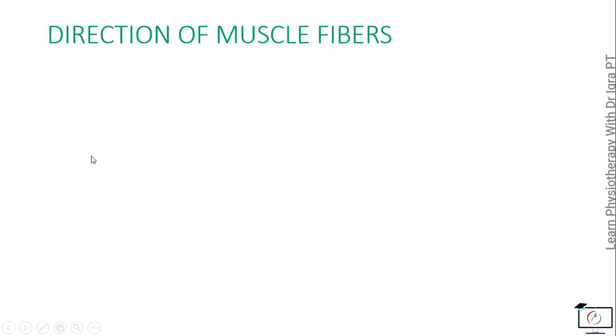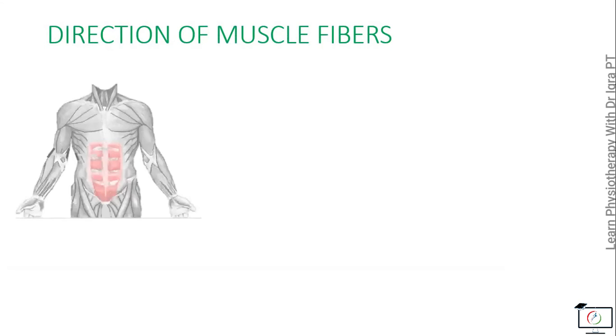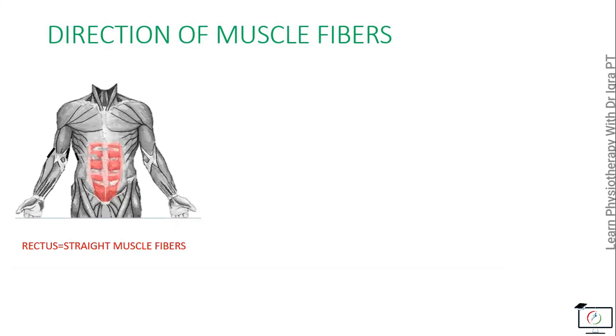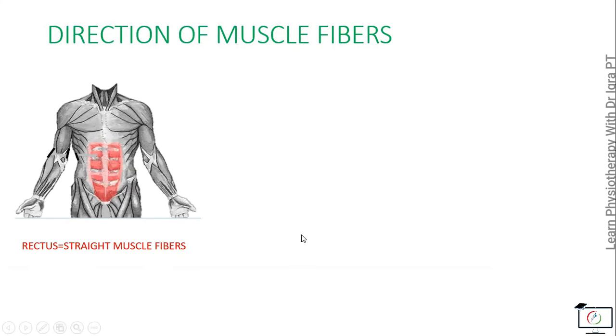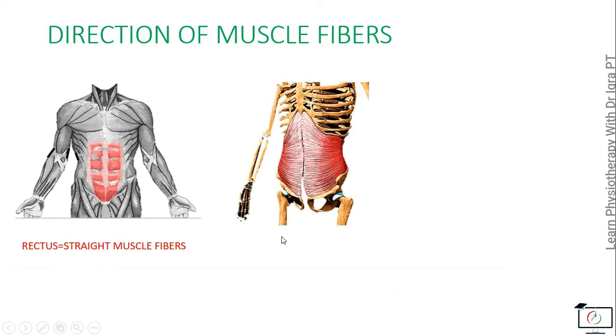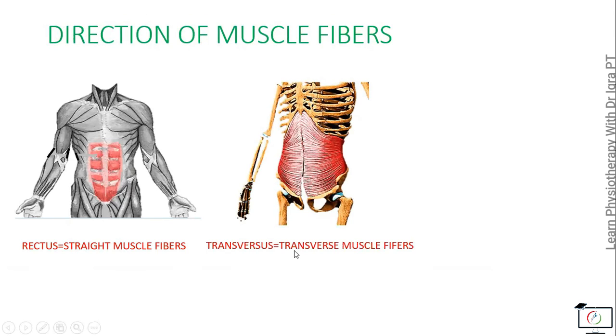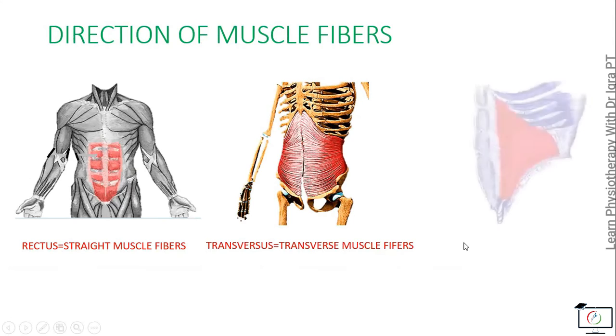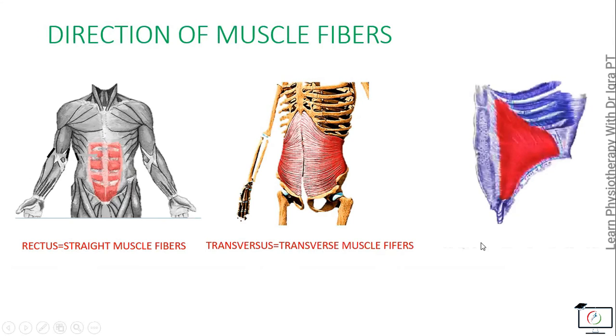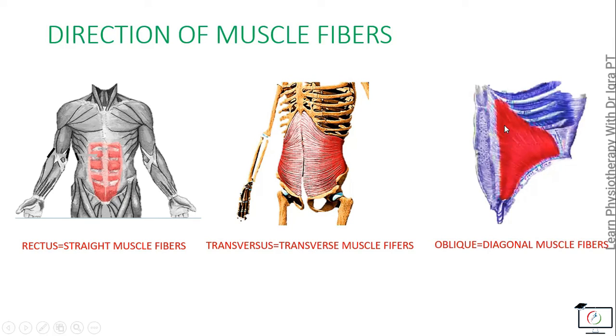On the basis of the direction of the muscle fibers, there's rectus - the rectus means straight muscle fibers, example is the rectus abdominis. Then the transversus having the transverse muscle fibers, example is the transversus abdominis. And the oblique - they have diagonally placed muscle fibers, example is the internal oblique.